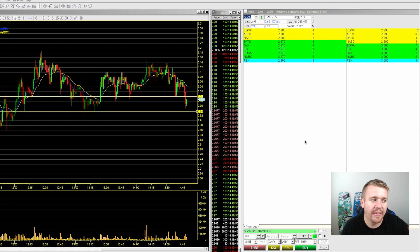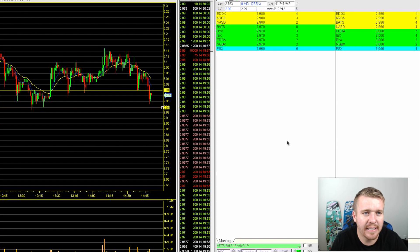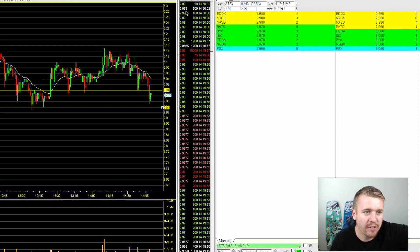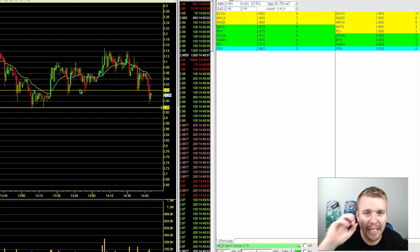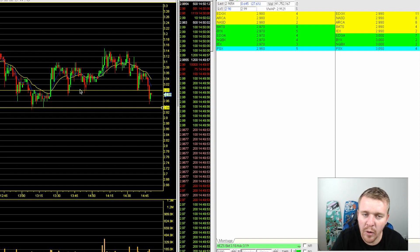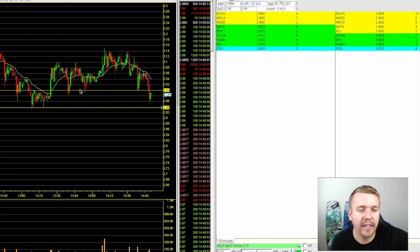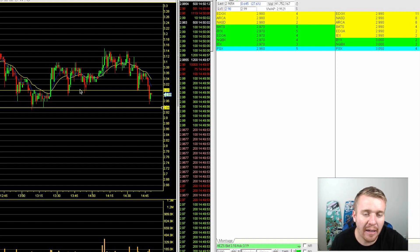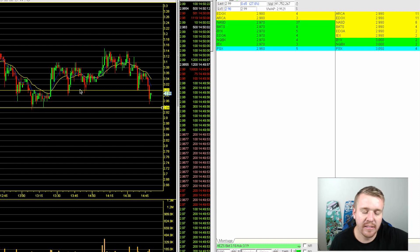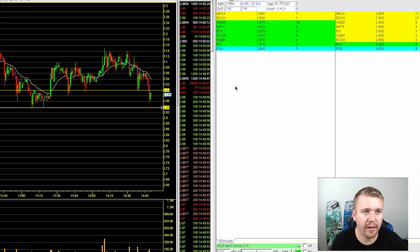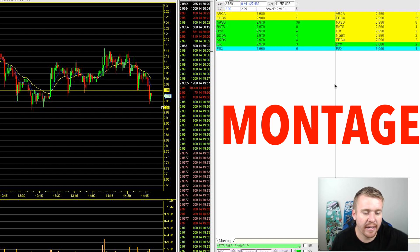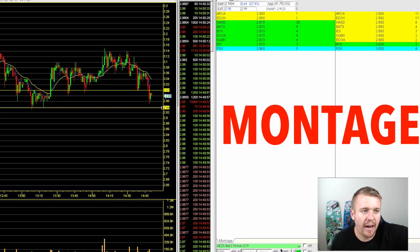I'm going to talk about level two in this video. We're going to take a look at AEZS. My screen is set up a little different than normal — I've got my montage here, my time and sales here, and the one-minute chart. The montage is where I buy and sell down here, and up here is level two.